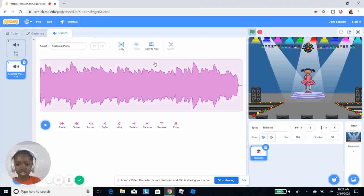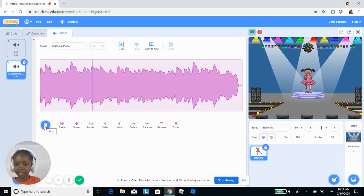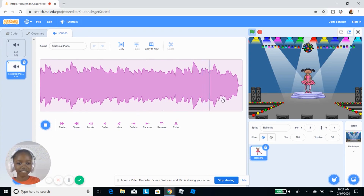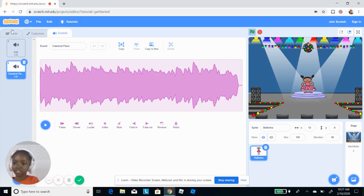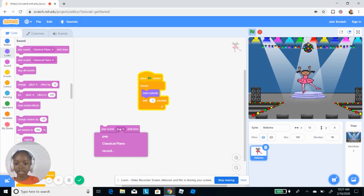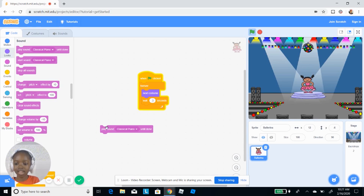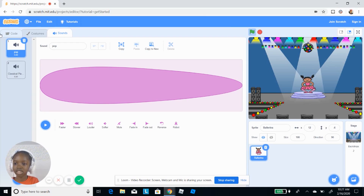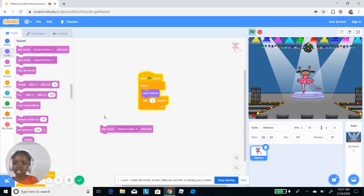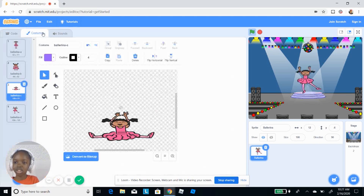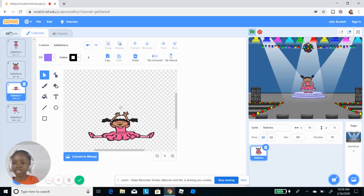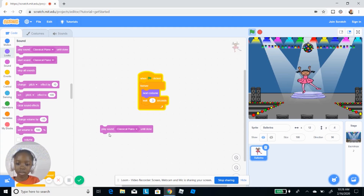I'm gonna try the classical piano. Now I'll make it play sound classical piano. I click that, and the sounds are here. Costumes are here too — but I don't want to edit the costumes.